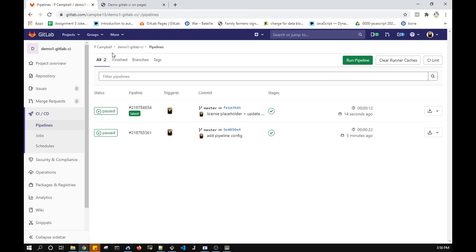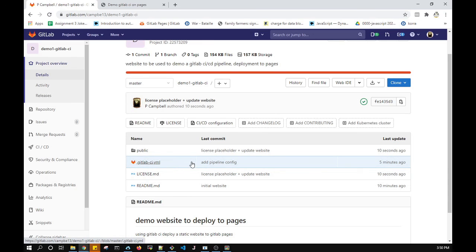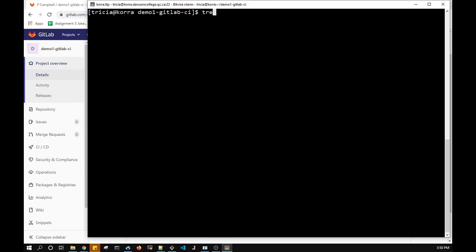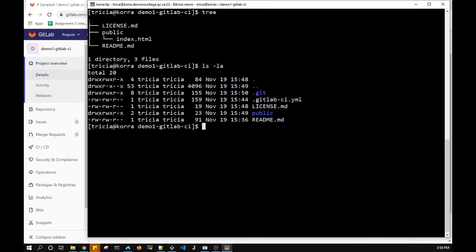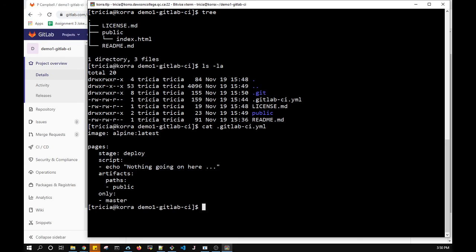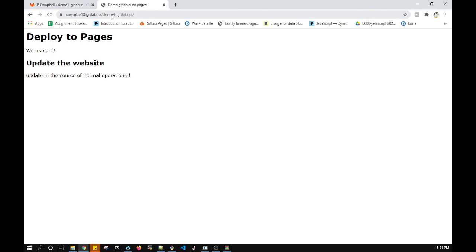So that's pretty much it. All I have to do to set up a pipeline is create a correctly configured .gitlab-ci.yml file. This particular CI configuration is very simple: it pushes everything in the public directory to Pages when the master branch is updated. I was using vi here but you can use any editor, on Windows or Linux. I'll put links in the description to a lab with written instructions. Hopefully this is helpful — please give me feedback if you have any. Thank you.